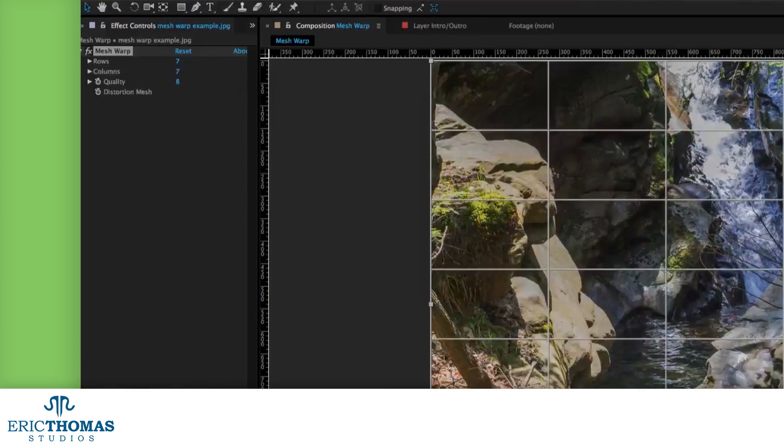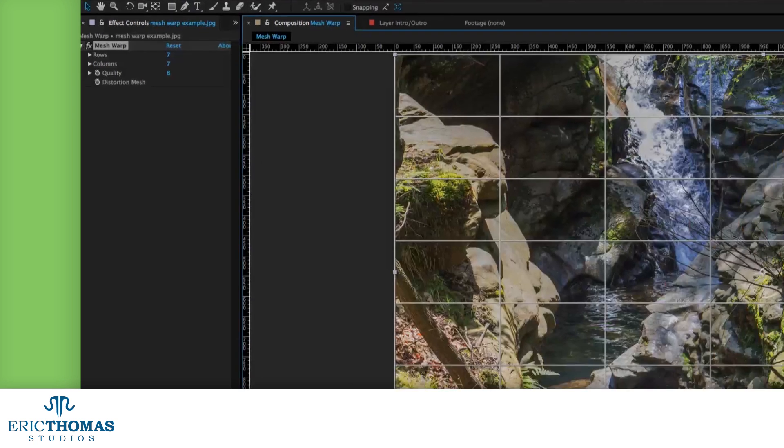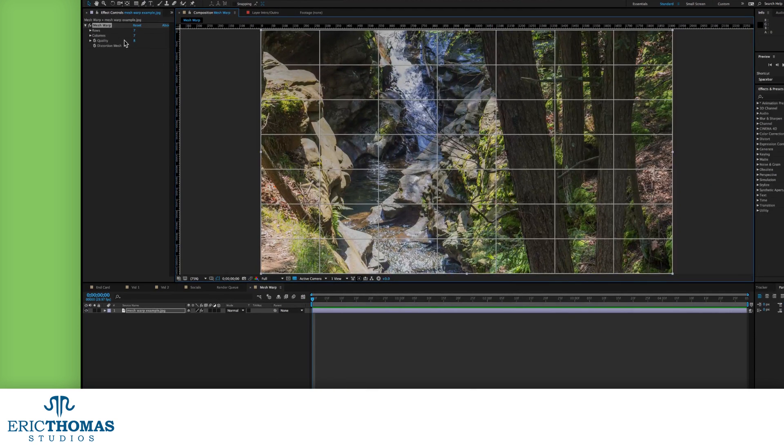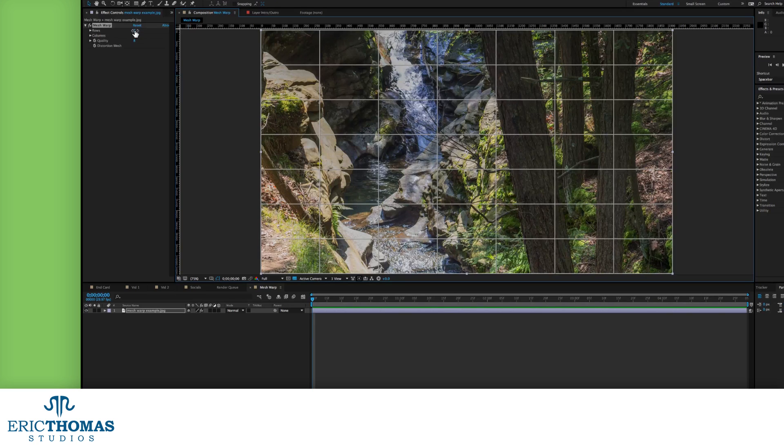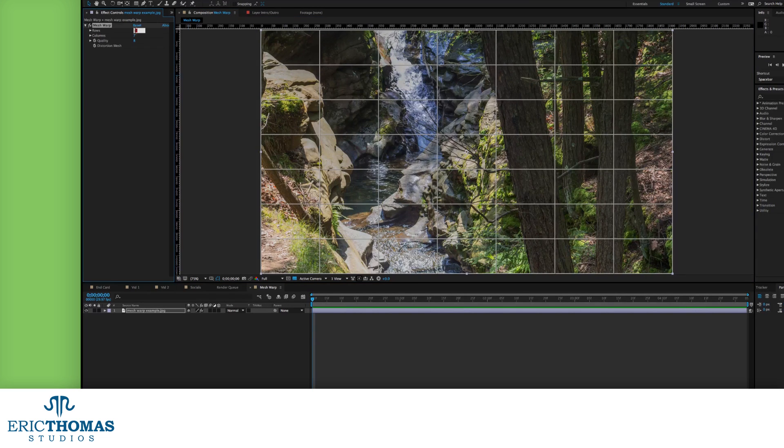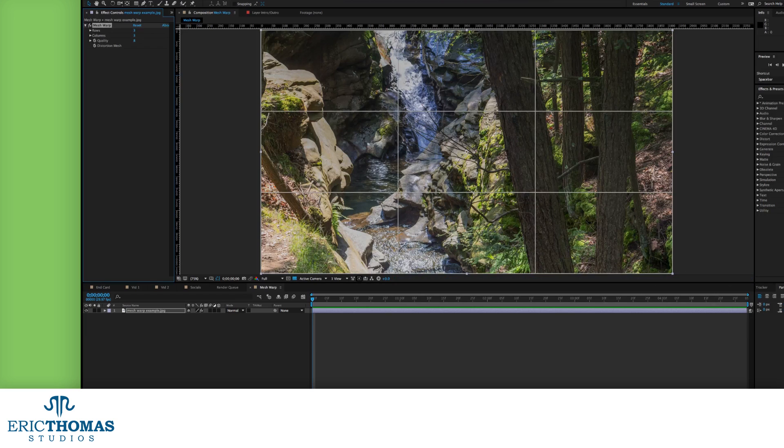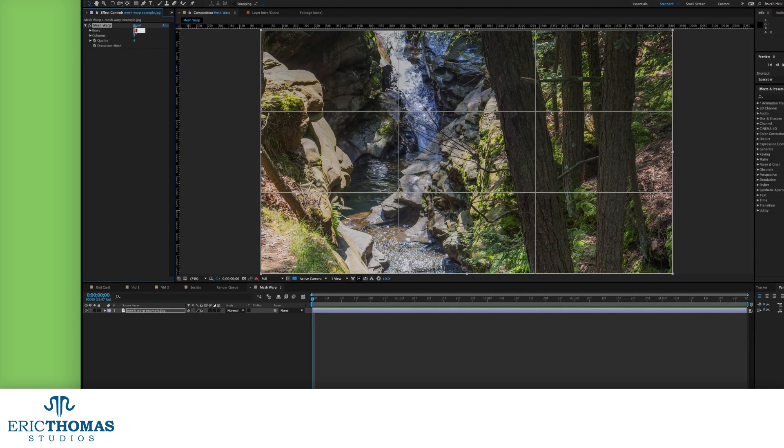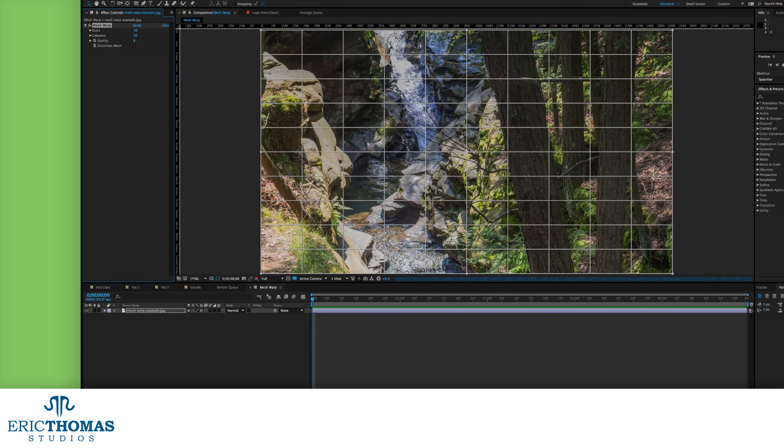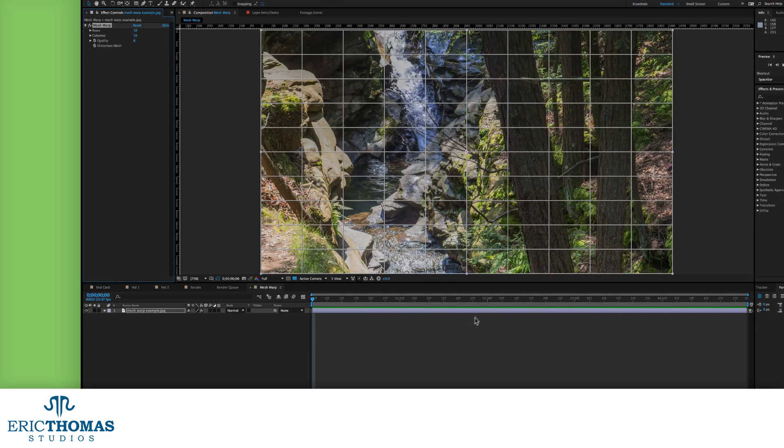Now that that's covered, let's see what we've got in the effect controls panel. Up at the top, there are the row and column controls. These set how many lines are going across and down the comp, which will mean more intersections. More intersections will give us a higher number of vertices to use, and better control over the distortion.